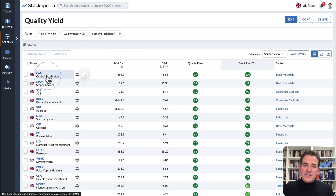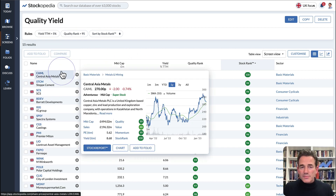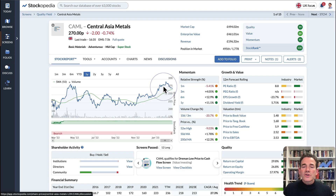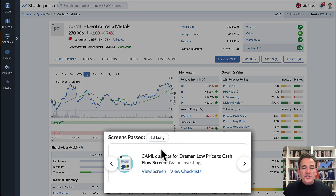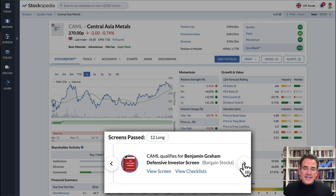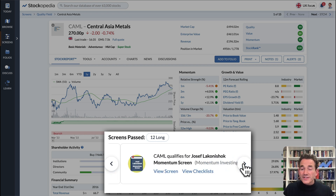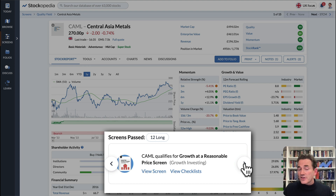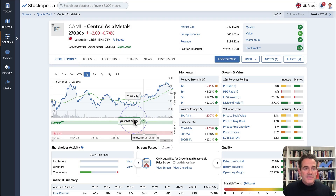One of the great features on Stockopedia is on any stock report: if a stock qualifies for any of our guru screens, you will see that it's tagged in a little box saying 'Screens Passed'. This share is currently qualifying for 12 of the guru screens because it looks good across many financial metrics. That's no guarantee of success, but it does give some confidence.